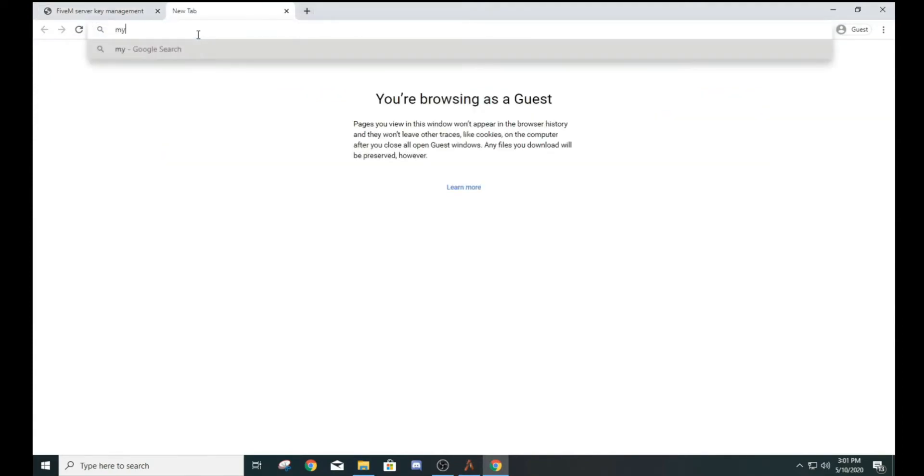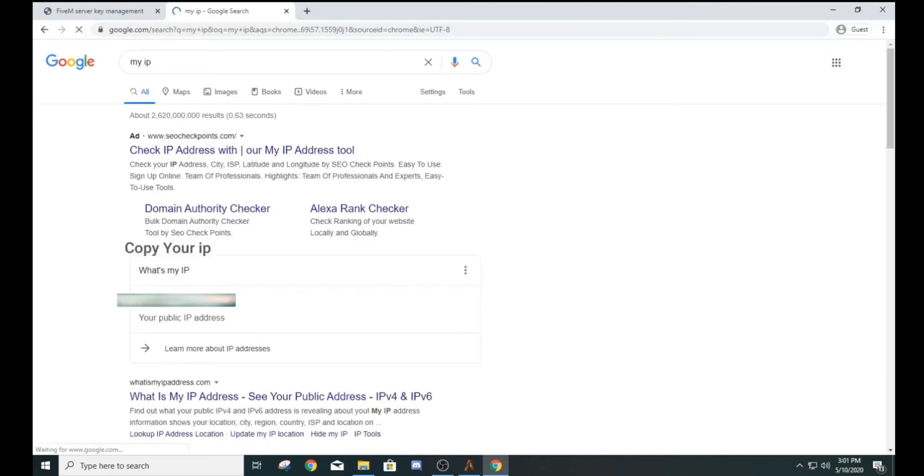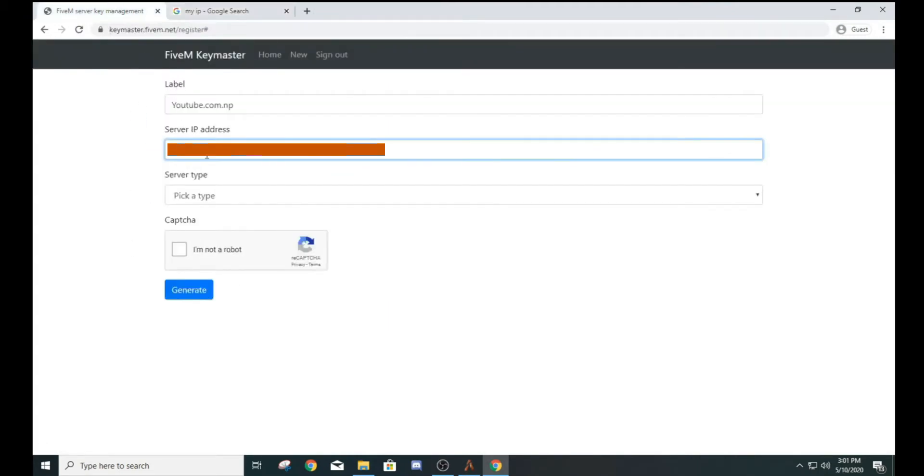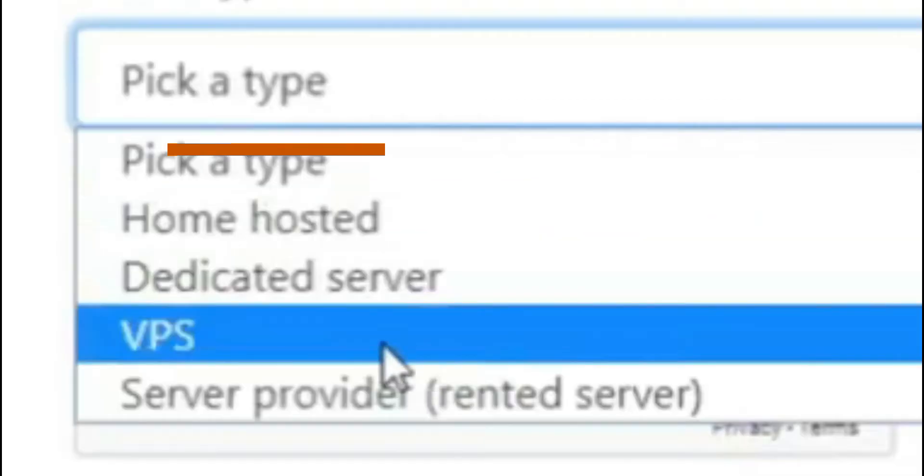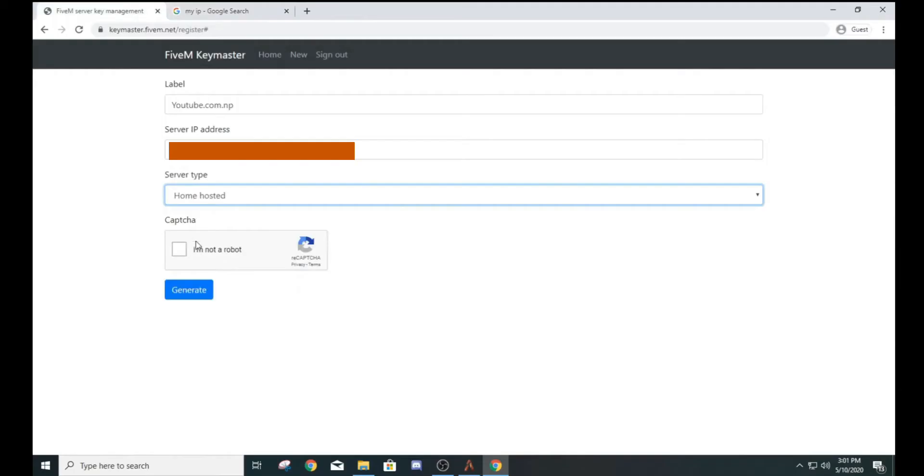Go to Google Chrome, type My IP. Copy the IP and paste it in the server IP address field. Click on Home Hosted.